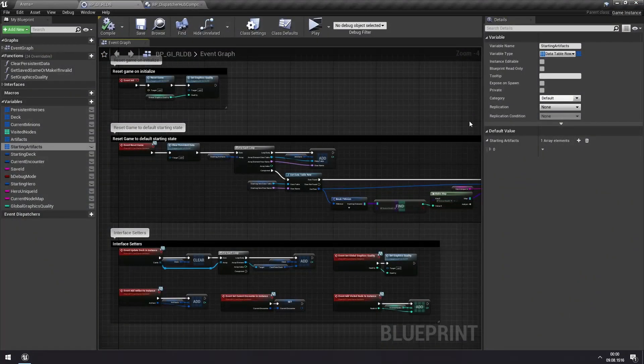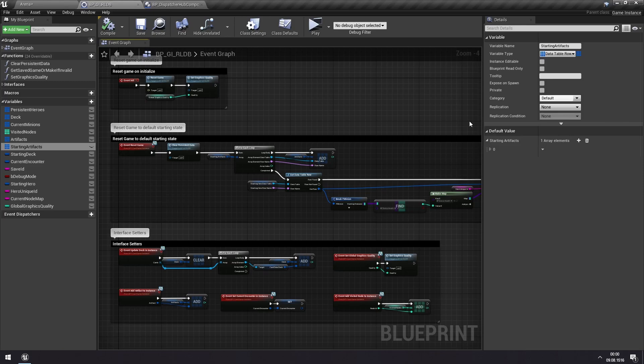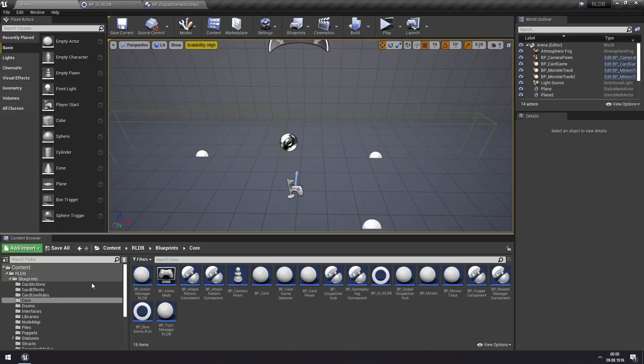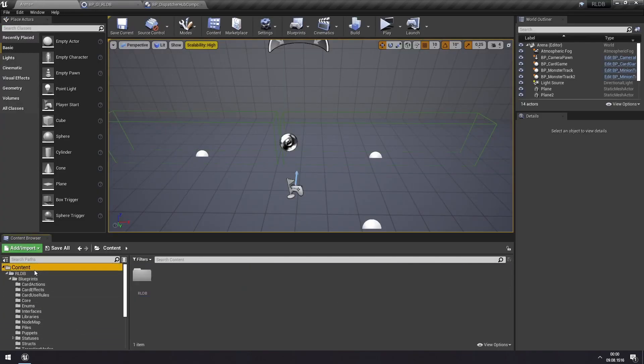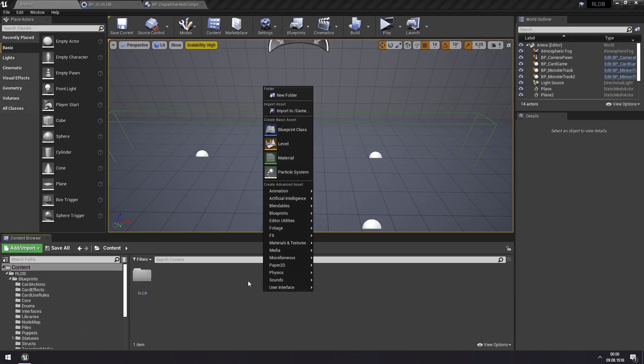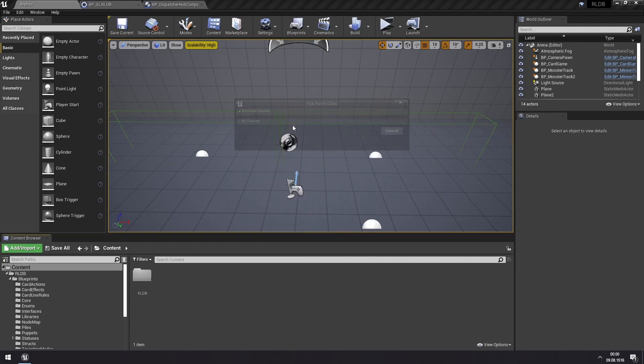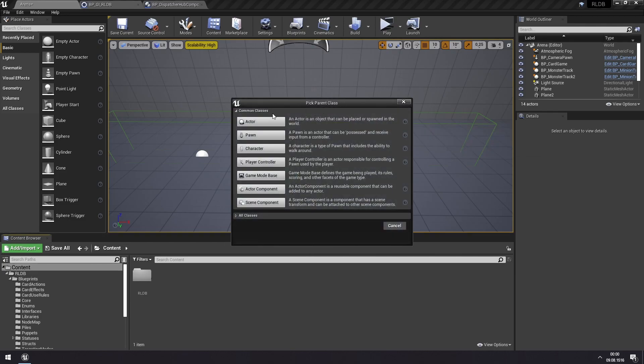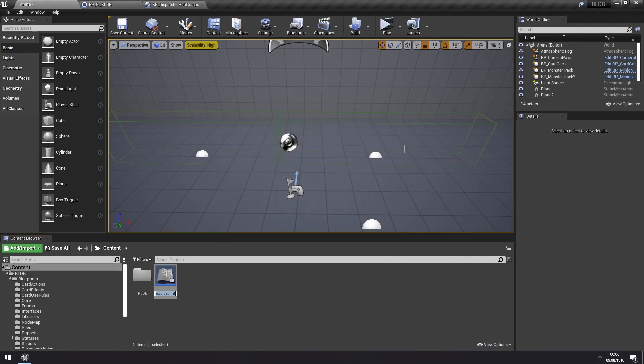Okay, now to show this in practice, let's build something using the event dispatcher system. So for this, I'll just go to the content folder, and now just for the tutorial, and we'll create a new blueprint here. I'll create an actor, and we'll call this BP Dispatcher Hub Tests.